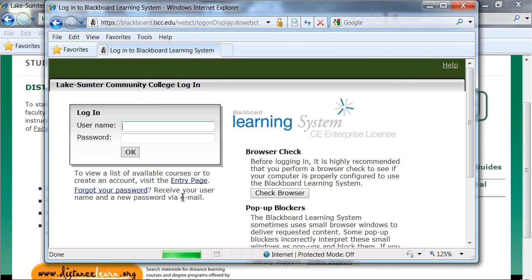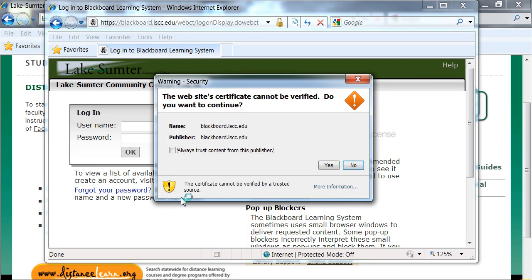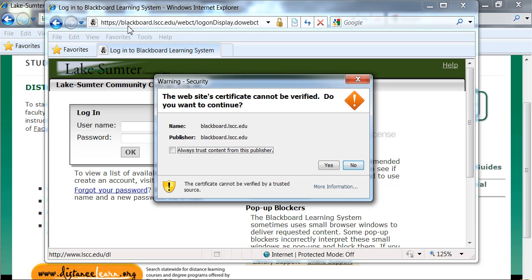Another page will open. On this page, you may receive a warning or two. Don't worry about it. Just click yes. Like this one here says the website's certificate cannot be verified. But you know you're okay because up here at the top it says https blackboard.lscc.edu. We know we're in the right place, so we're going to trust this certificate. So we say yes.